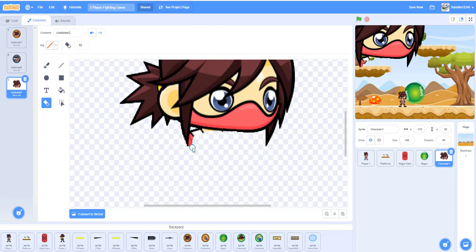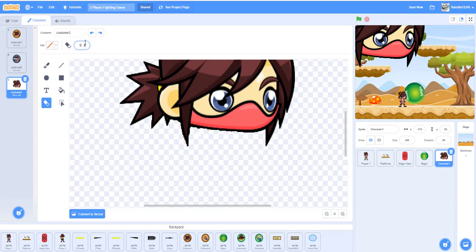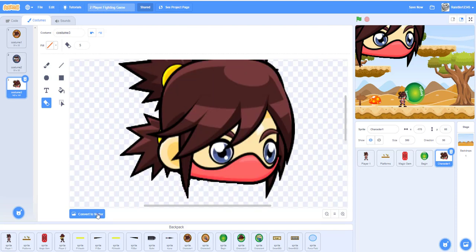Just clean it up and try to do your best. There's a little cut on the hair — maybe use size 5 to make it cleaner. Clean up the edges, erase any remaining bits, and that should be good. Now convert back to vector so you can select it.